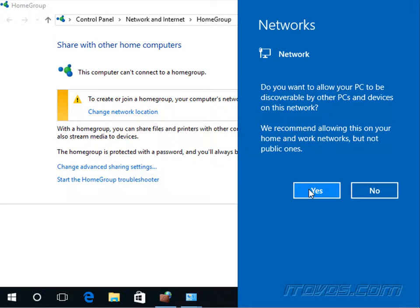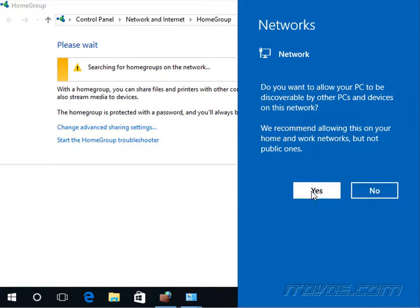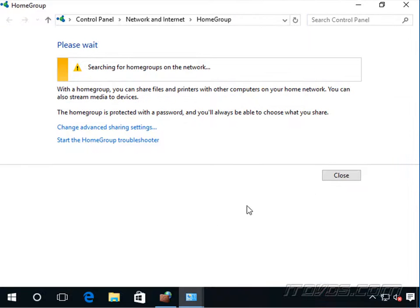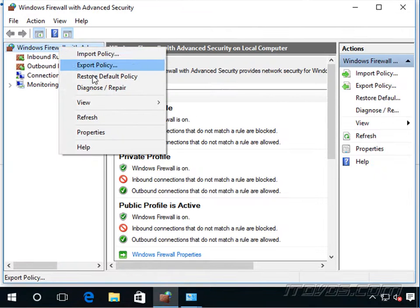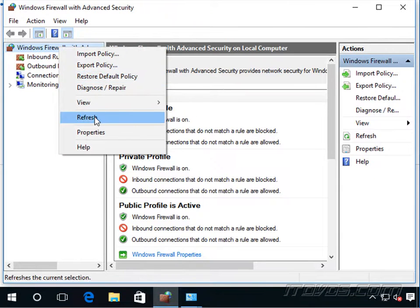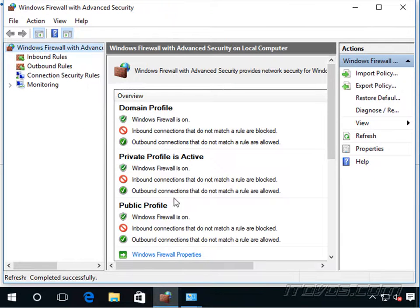It's going to change our network profile, our firewall profile to private. If we click no, it's going to change it to public. So I'll click yes. And now we can actually go back to our firewall, right click refresh, and we can see it switched to private.